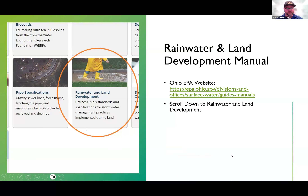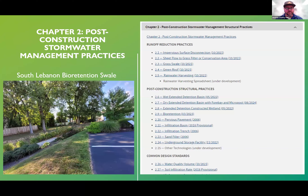If you want more information and technical guidance on these practices, I'd like to point you to Ohio EPA's website and their Rainwater and Land Development Manual. It's kind of our guiding document for all stormwater-related things. Today's information can be found in chapter two on post-construction stormwater management practices, which covers runoff reduction practices, extended detention basins, pervious pavement, bioswales, and things like that.